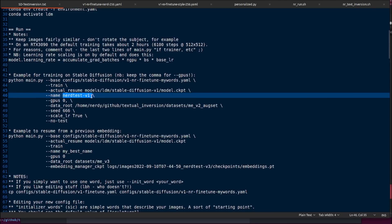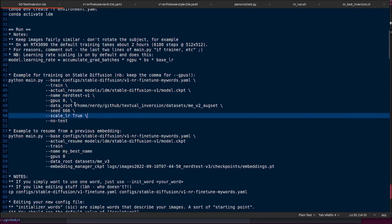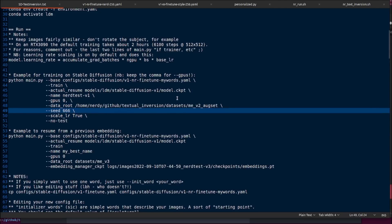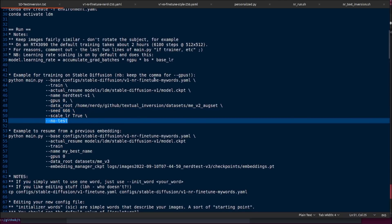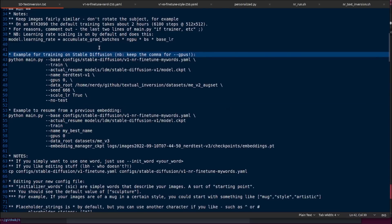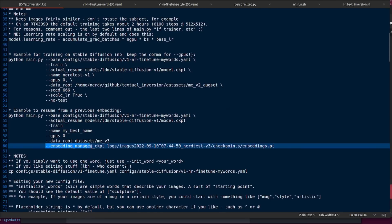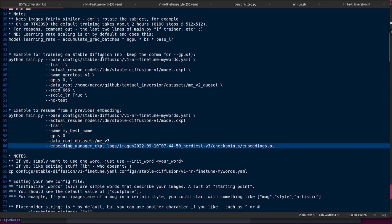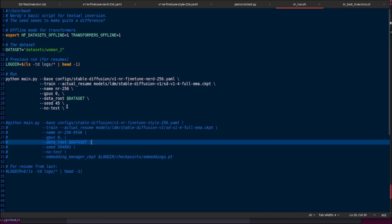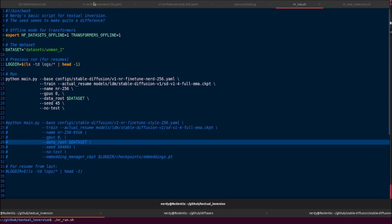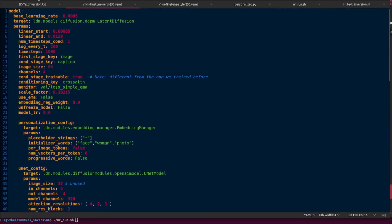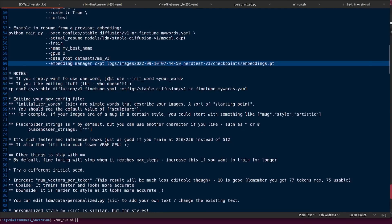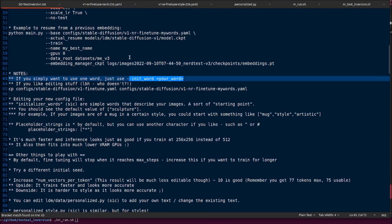Your resume model is your stable diffusion model checkpoint. Give it whatever name you fancy. GPU zero — don't forget the comma, that is not a typo. Data root is your dataset, the pictures, five pictures. Seed — whatever seed you fancy. Scale learning rate is true by default but you can turn it off. I also add no-test onto the end just to avoid an error. You can continue training from previous runs by adding the embedding manager checkpoint and pointing it to your previous embeddings.pt.